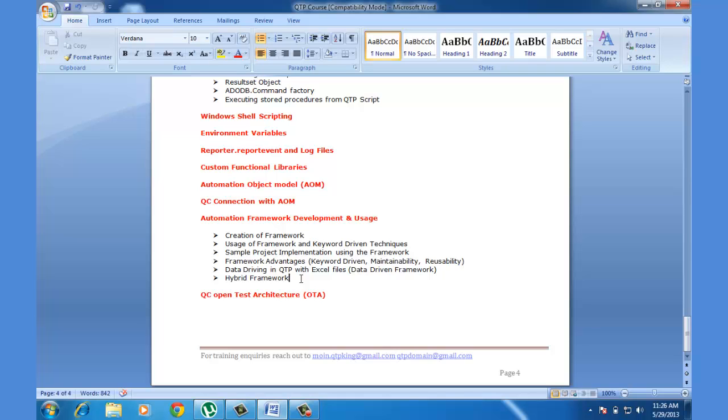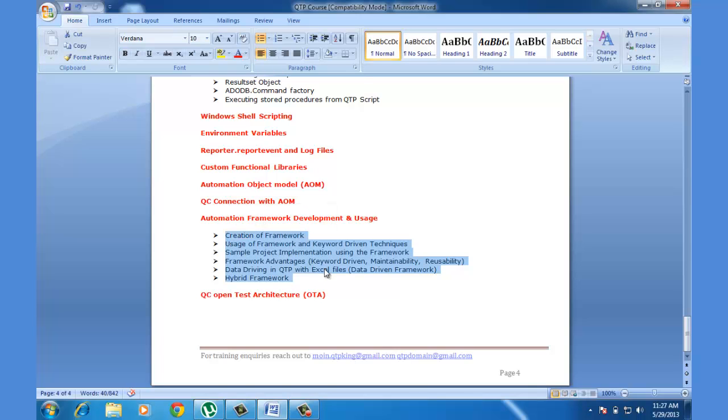Like the QC, open test architecture, or a few other topics of your interest. Or if you are stuck in your real-time projects, we can take those questions as well. But as I said, those will be out of scope, but I would still want to cover that so that others will get benefited out of you.